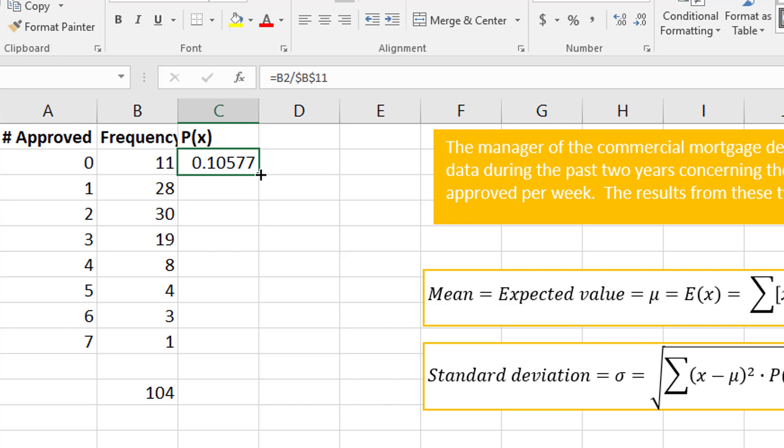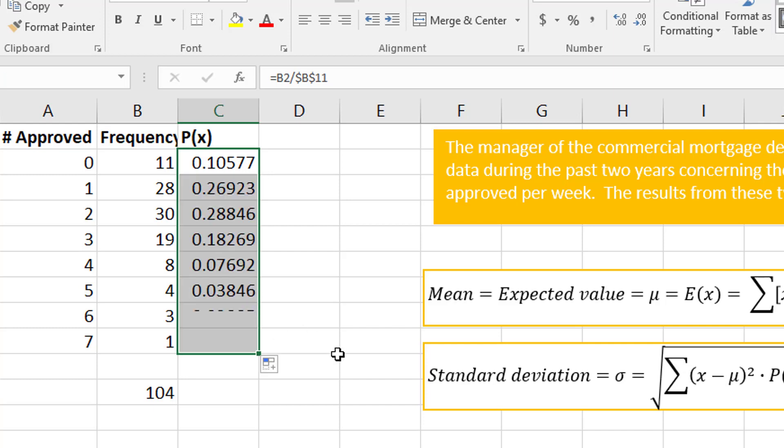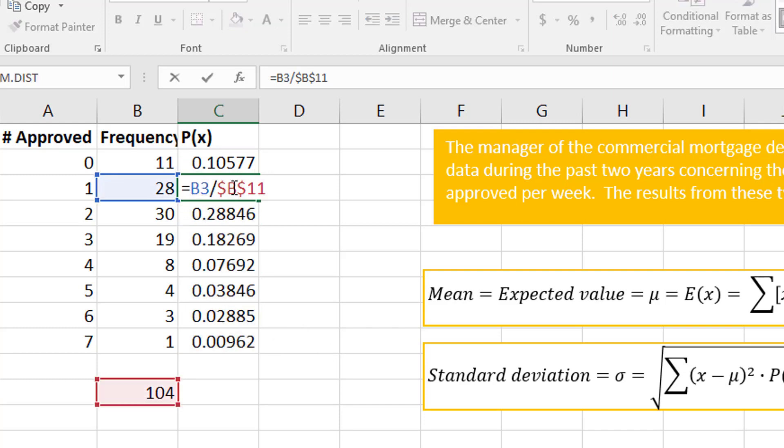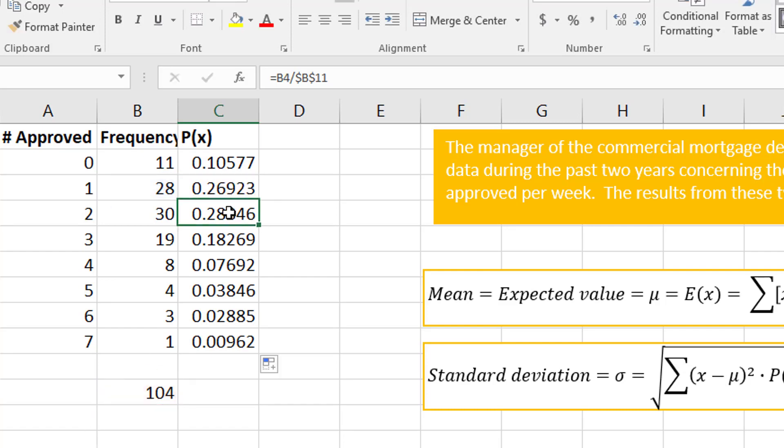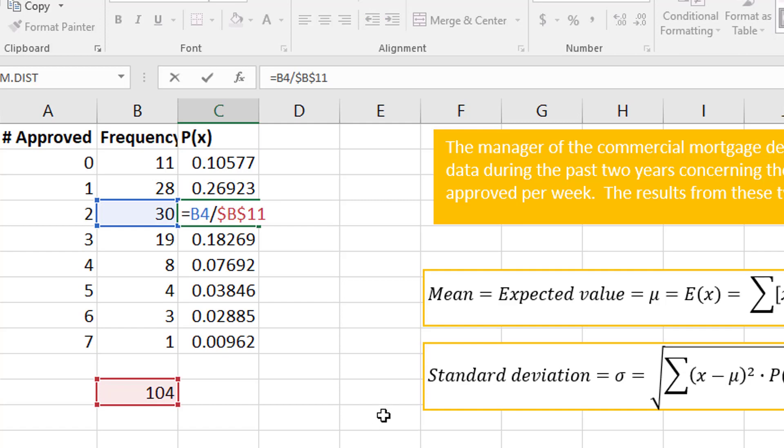Now I'm going to copy the formula straight down. You could double-click on these and see what they're doing—the next one, 28 divided by 104, the next 130 divided by 104—but this is why you want to use Excel; see how much faster it is.